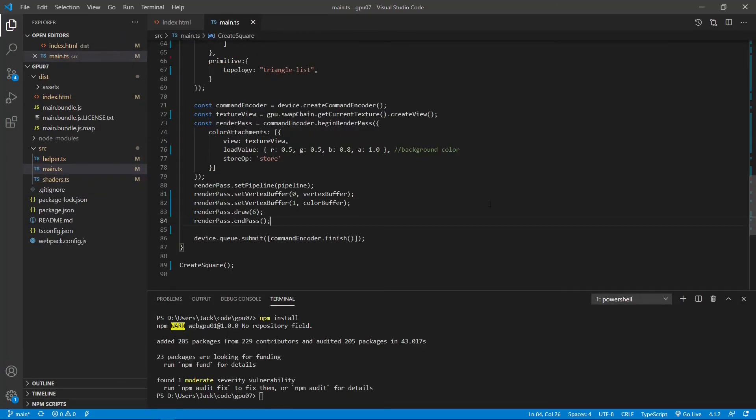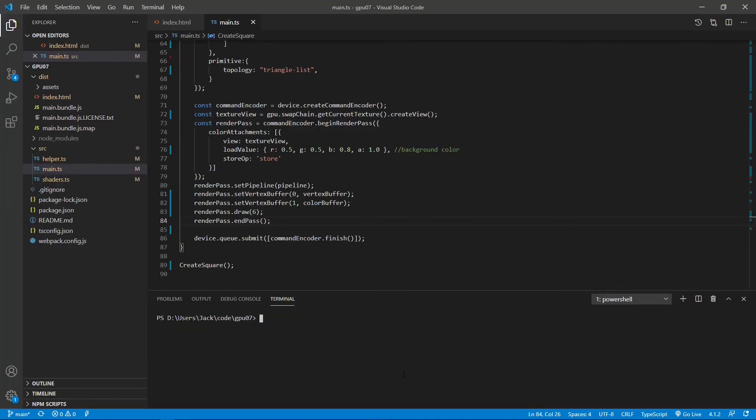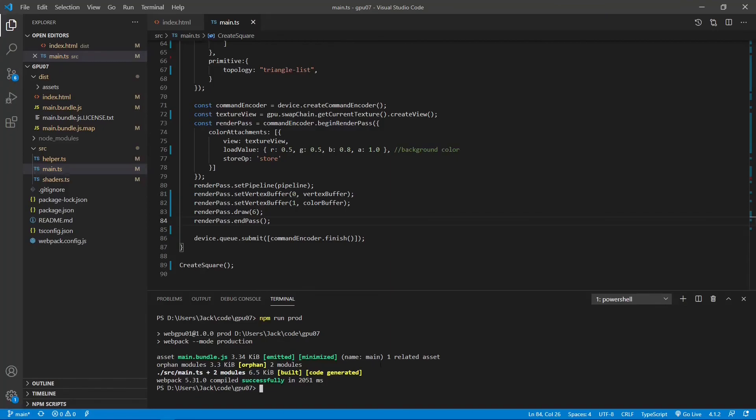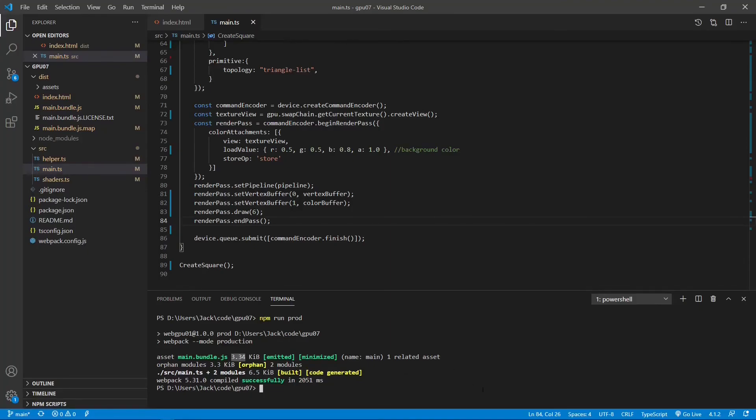Up to now, we have finished all the programming for this example. Now we can run the following command on the terminal window to bundle our TypeScript code in the production mode. Okay, the bundle file is created successfully. You can see the main bundle.js file. It's very small, only 3.34 KB. Now from this status bar, you can see a Go Live link. Now we can click this link to open the default Chrome Canary to view our square.